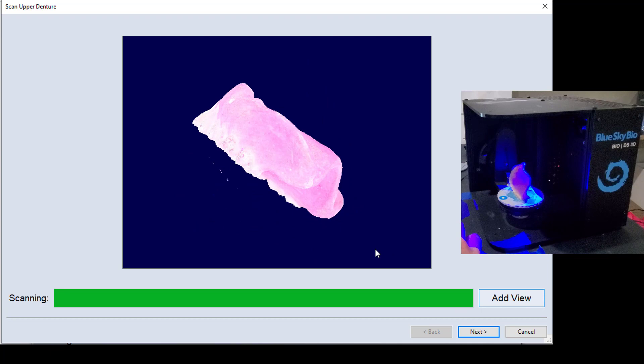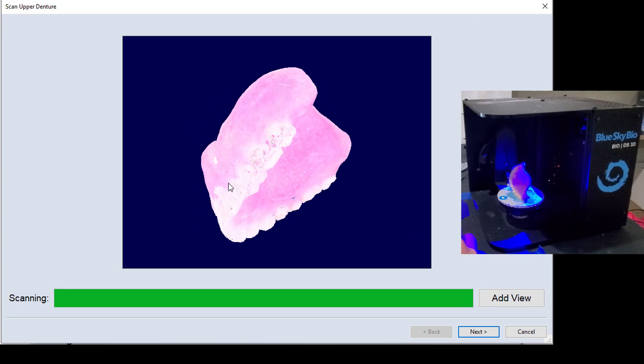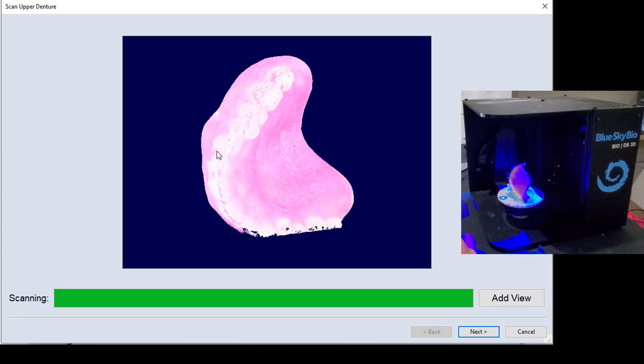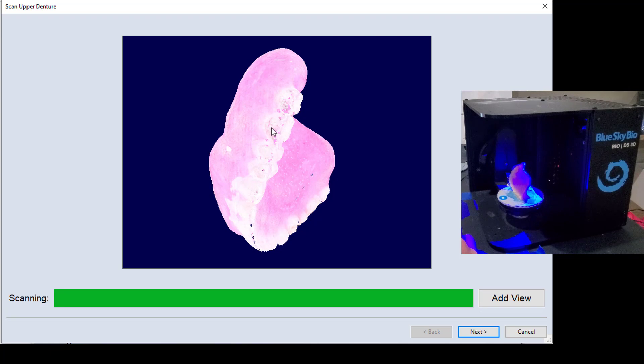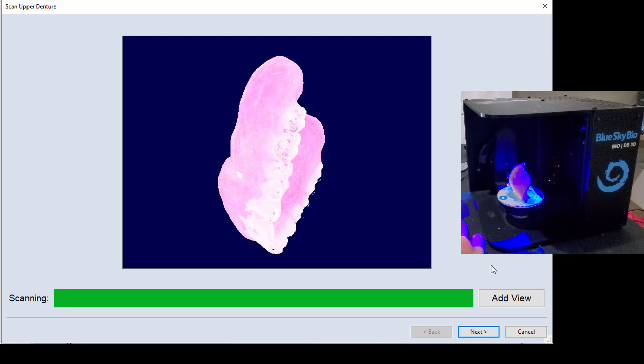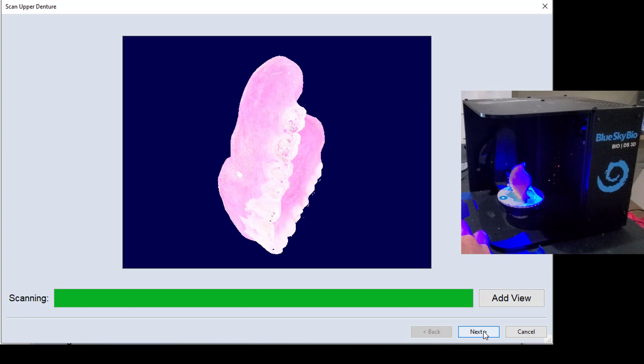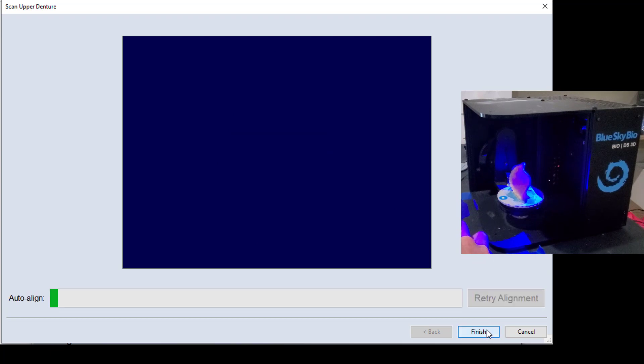So if I wanted to fill in those holes by taking more shots, I could orient it like so, and then hit add view. But again, the little holes that I'm seeing here have no consequence for the duplicate process that I'm trying to do.